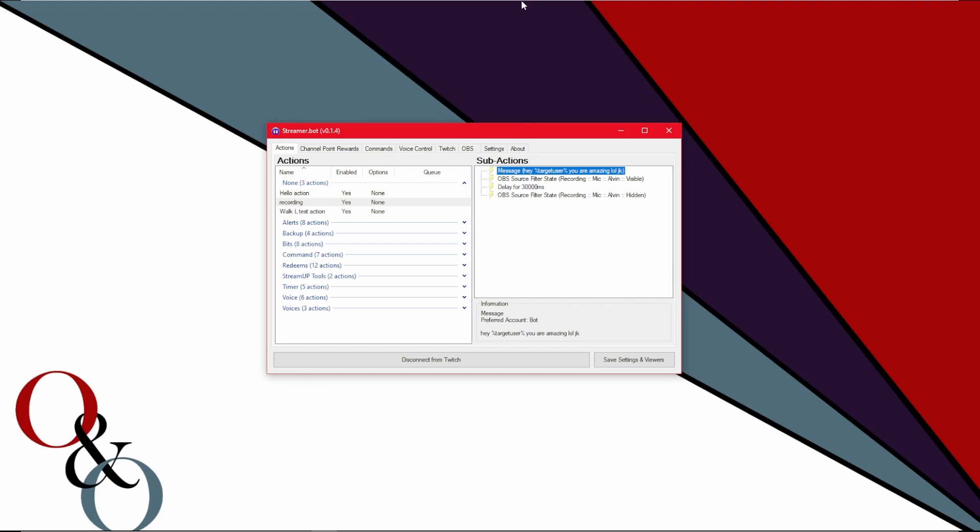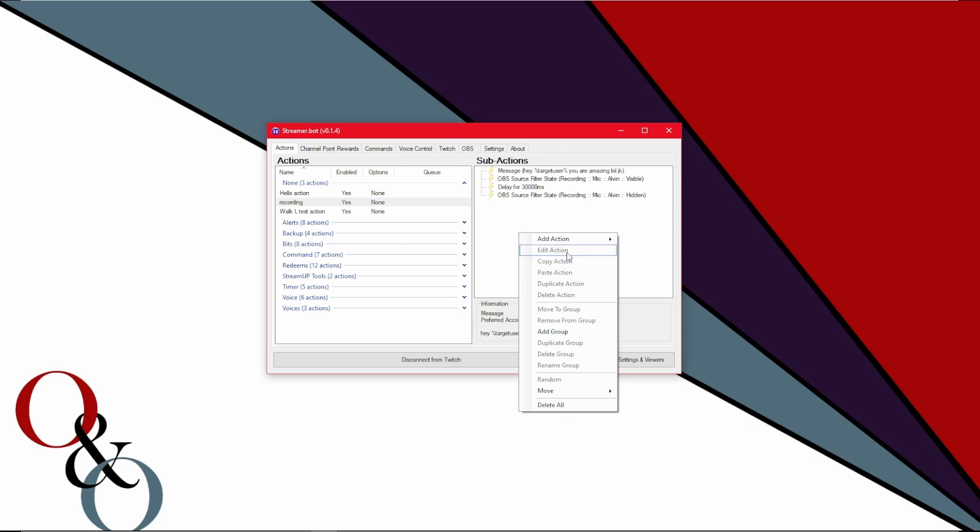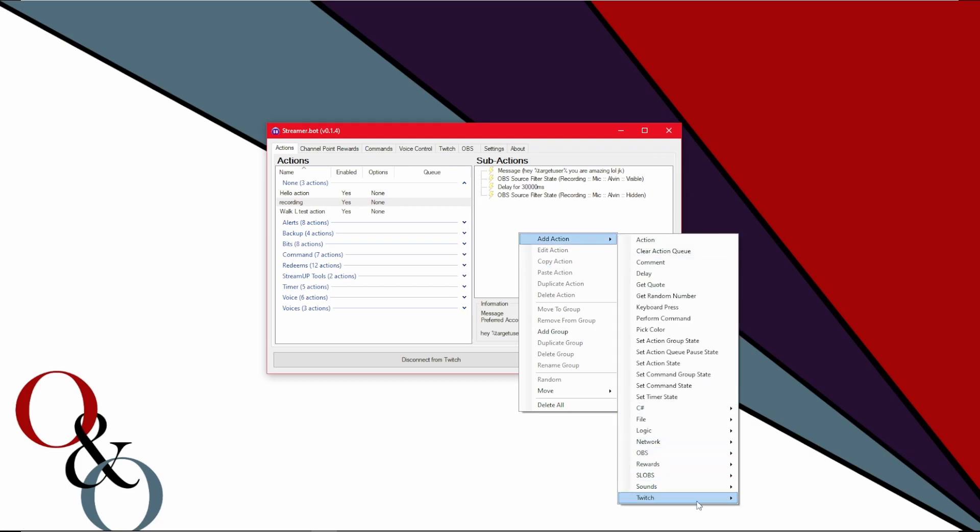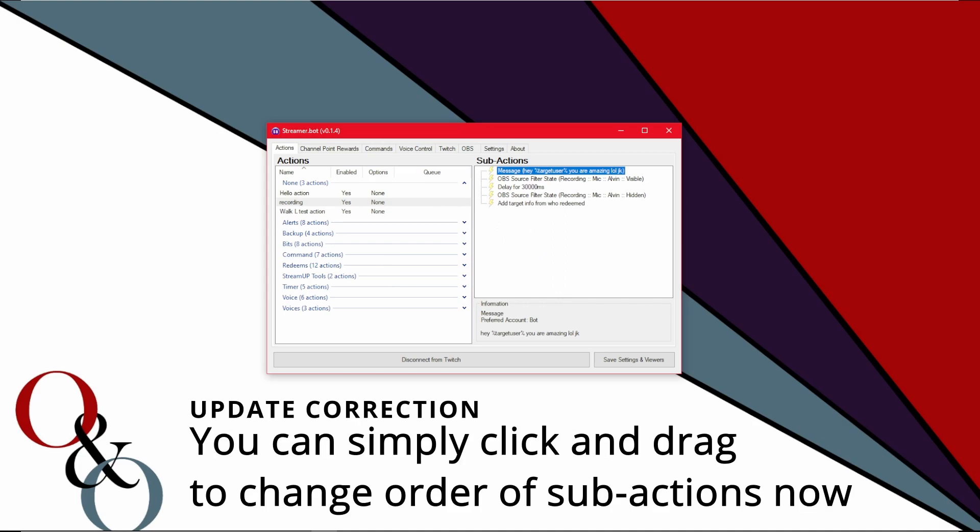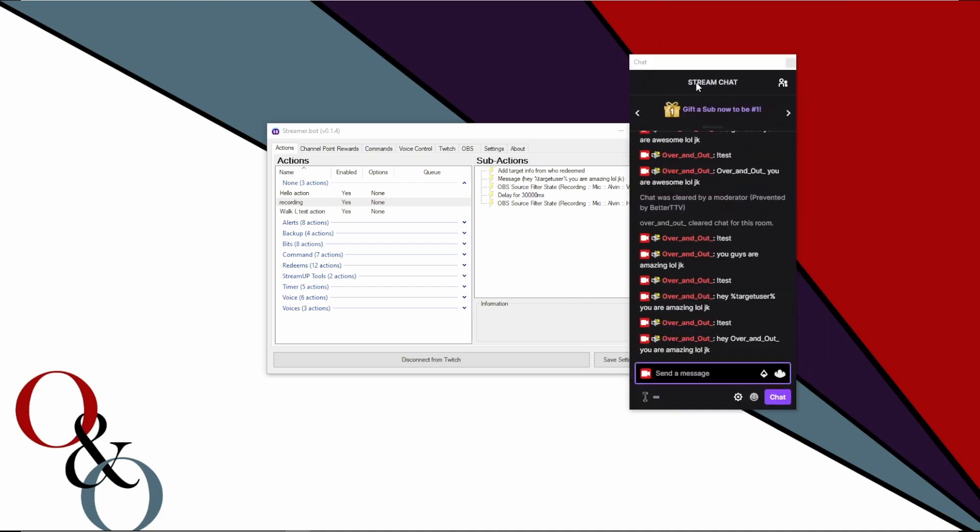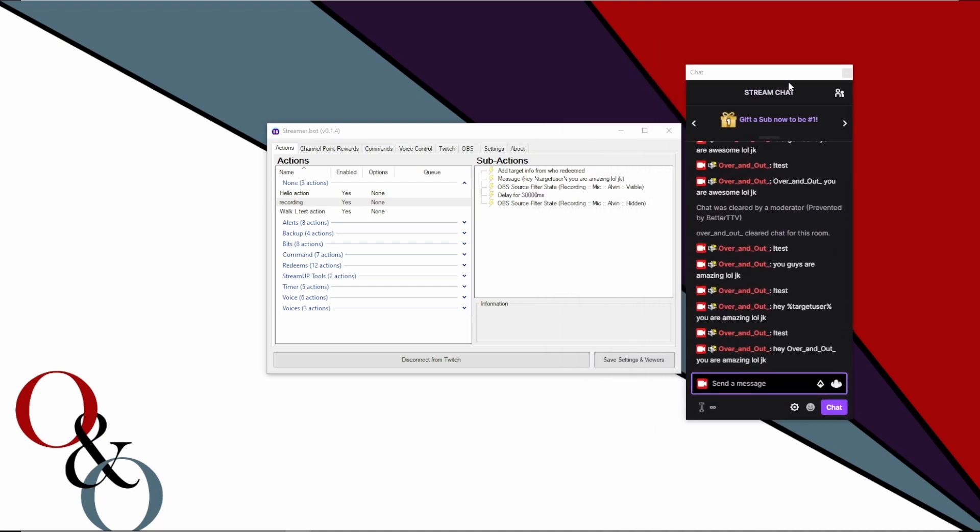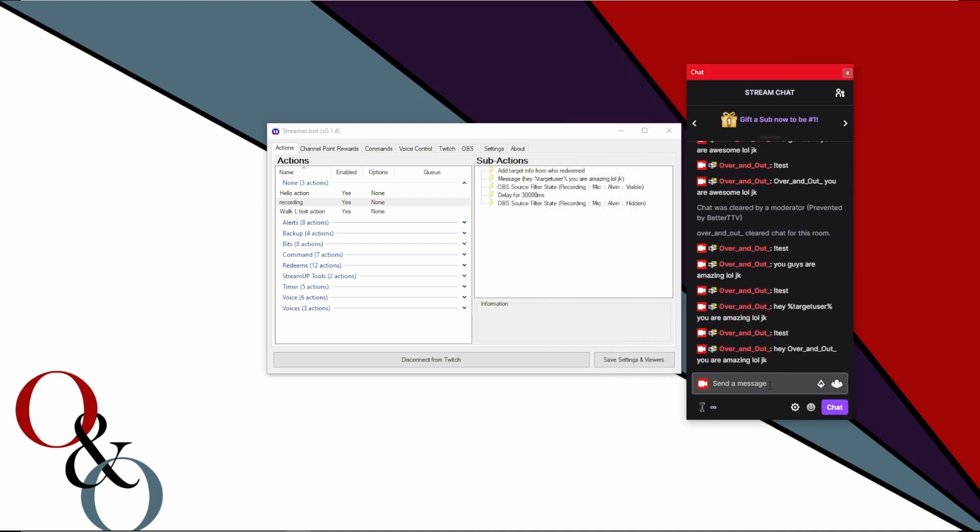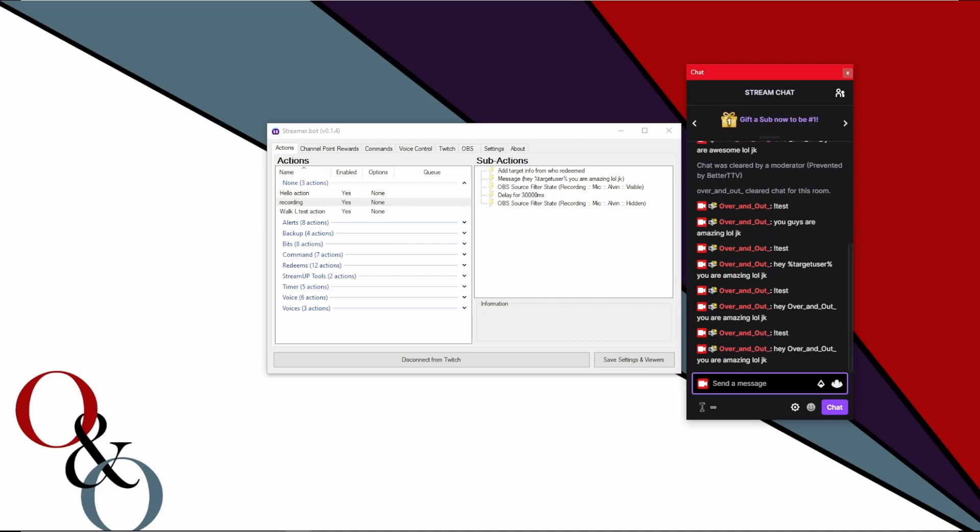Now what we're going to do is we're going to right click again, add action. Go to Twitch and get user info for target. You're going to select that. What I typically do is highlight it, click on it, hold control and hit up. You can hit up or down to move something quick tip on that. But I would put that above this message and leave it there. And if we go back to our chat again, if we do exclamation mark test, you will see it says, Hey, your username. You are awesome loljk. It replaces target user with that person's name.